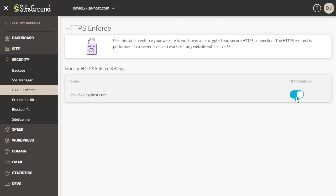And what that does is it makes your website work over the HTTPS connection. So for instance, if someone were to insert your domain name without using the HTTPS, this will automatically redirect it to the secure version of your website. So it's something that you definitely want to have because you want to make sure that all of your visitors are using a secured connection to your website.